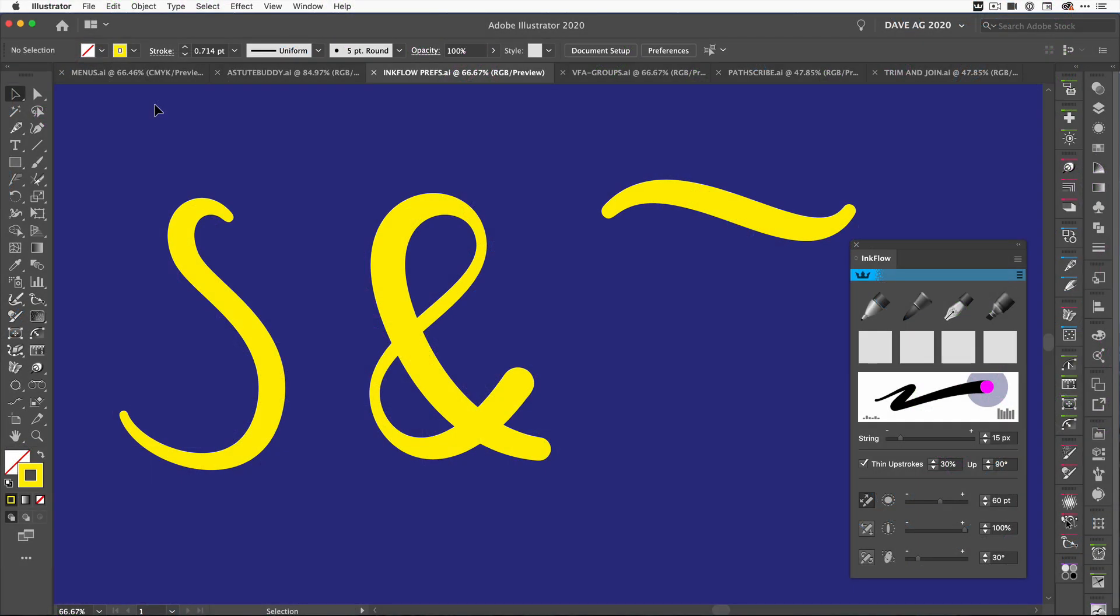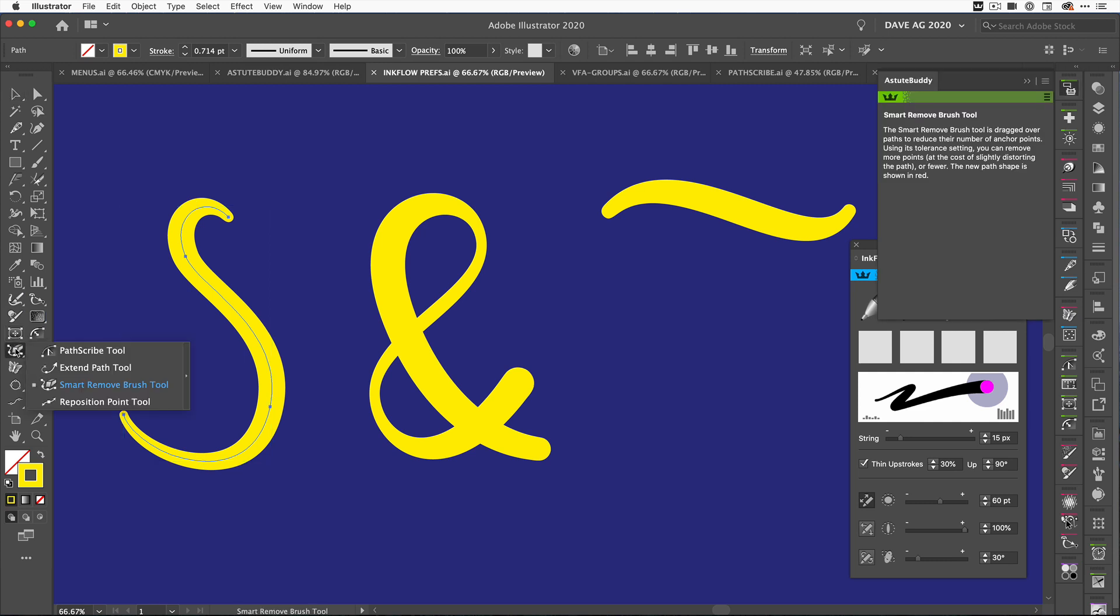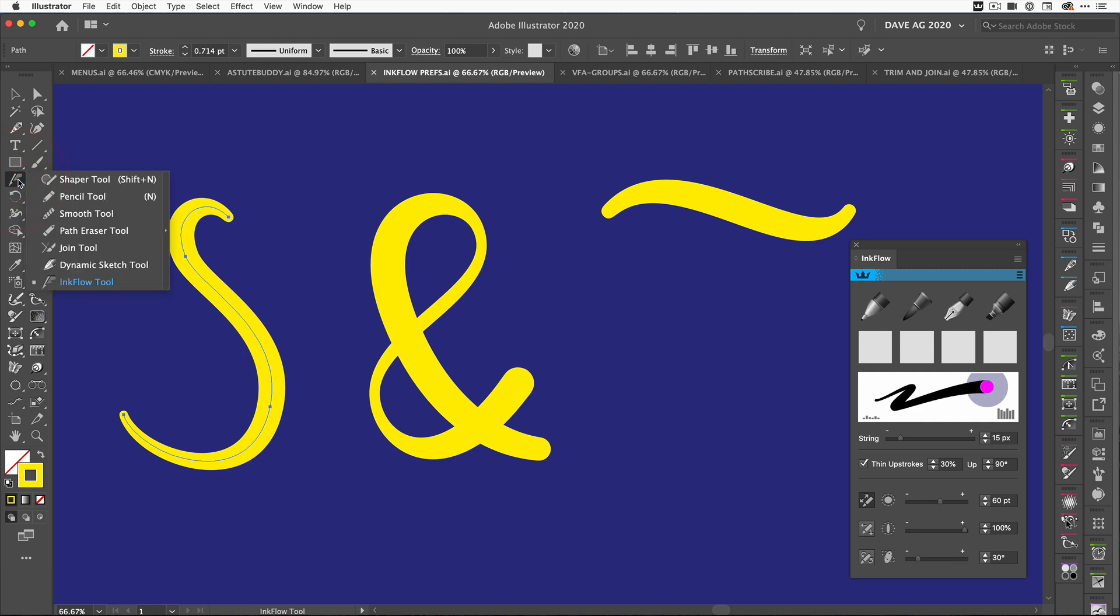This next update is for Inkflow, which was one of our newer tools. With Inkflow you can start drawing, but something that was missing was the ability to continue to draw the path. For instance, I've drawn an S here, it's a simple path, but say I just wanted to add a flourish but I didn't want to use Vector Scribe. We can do Extend Path tool, but I want something more organic.